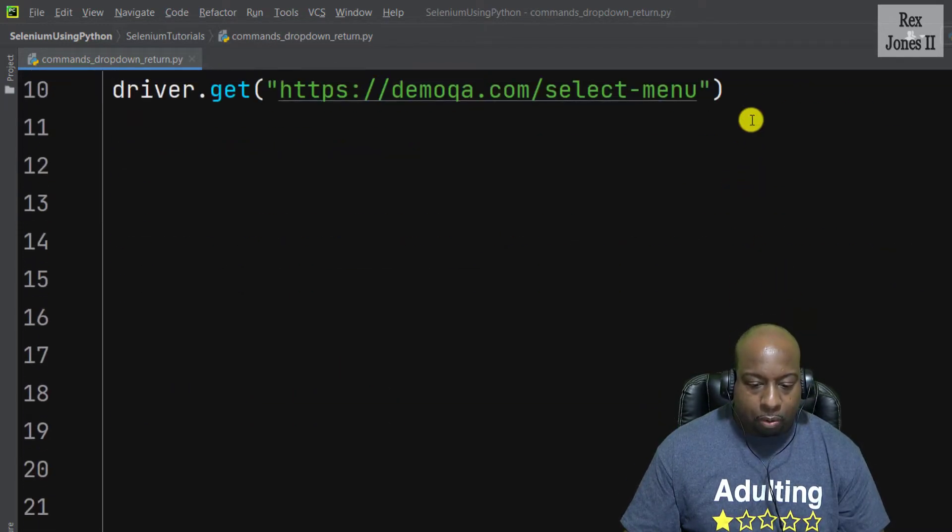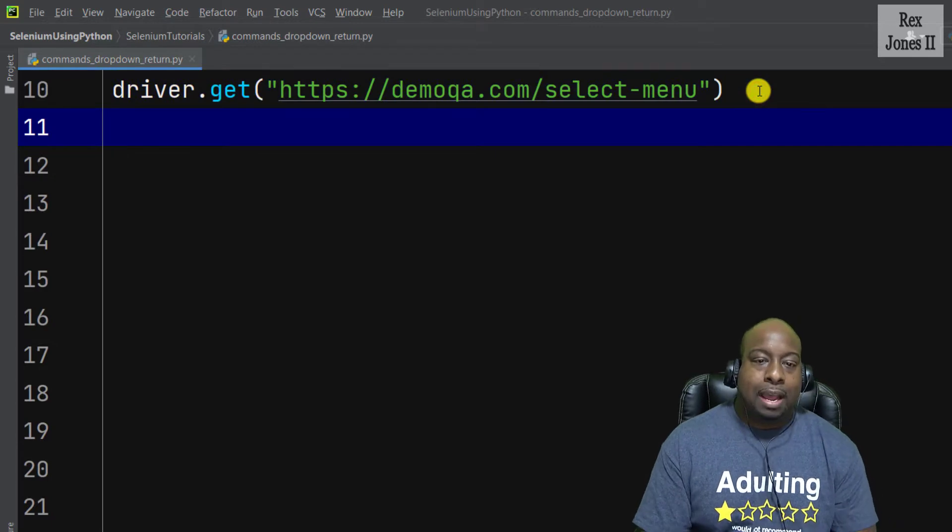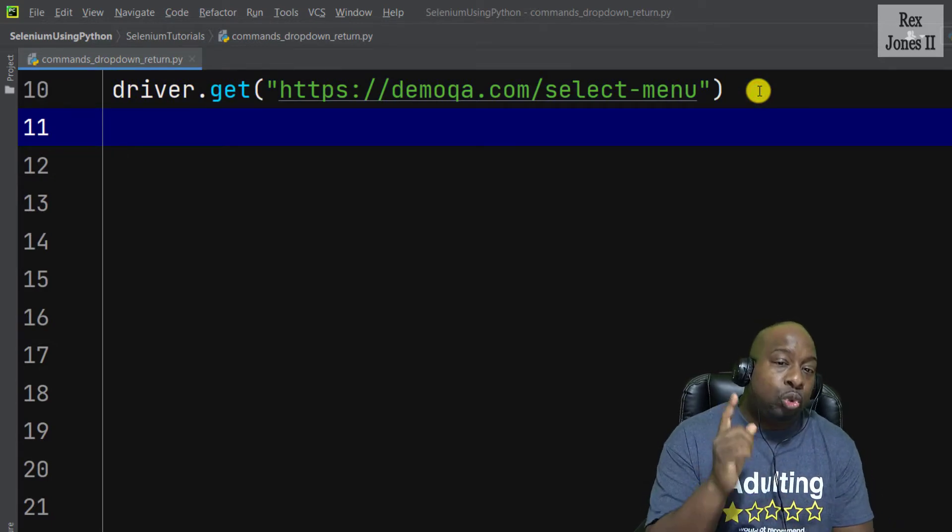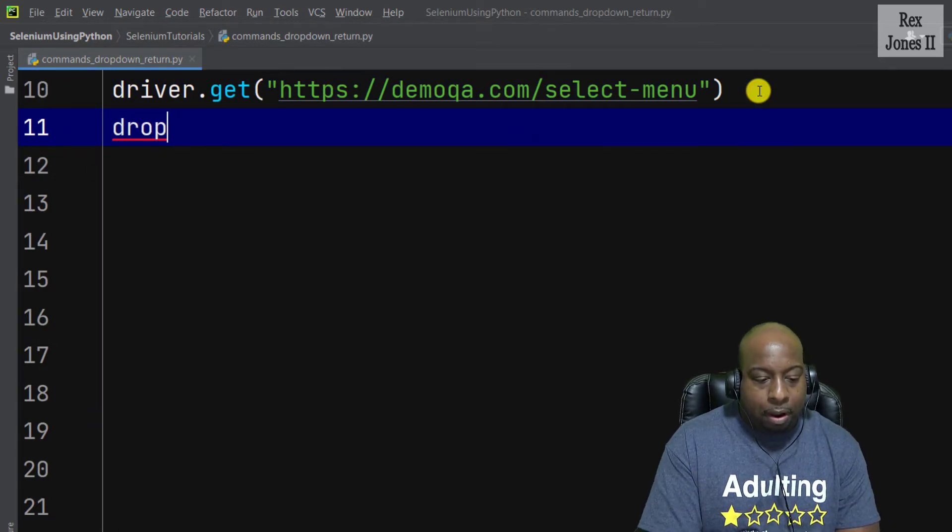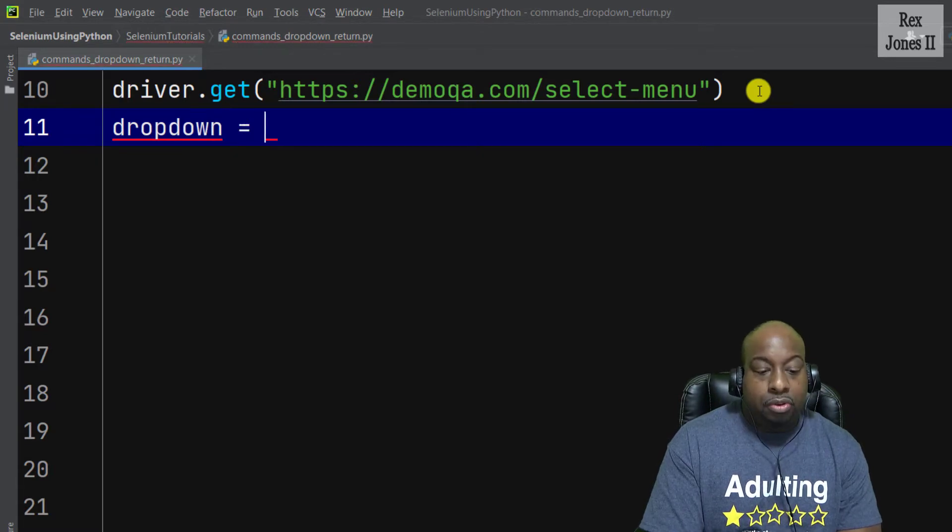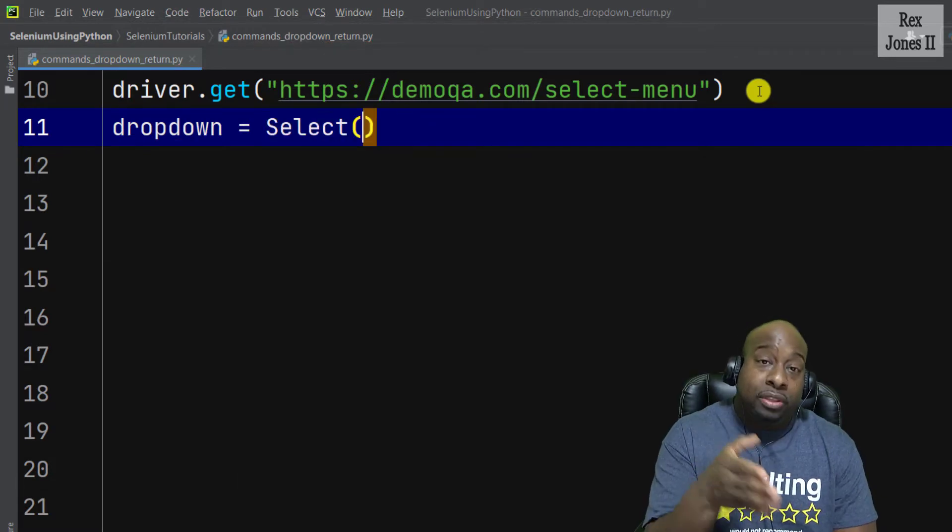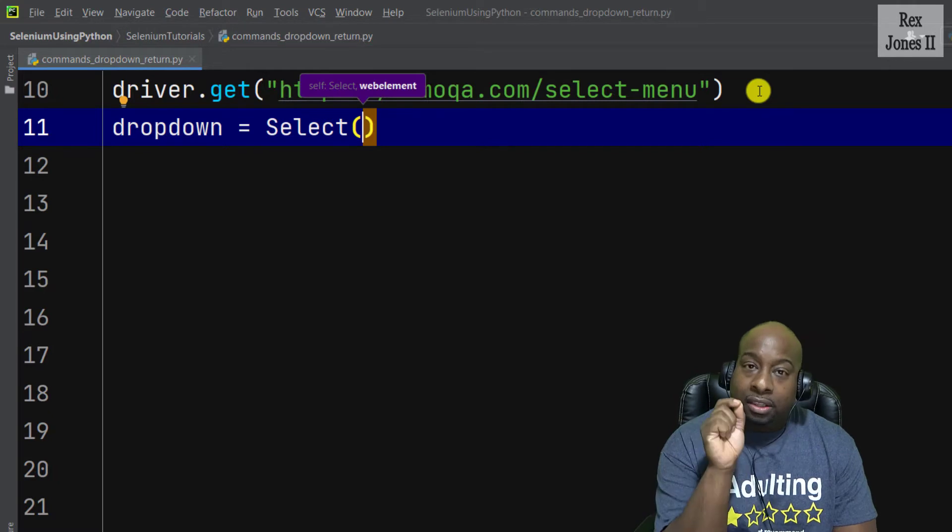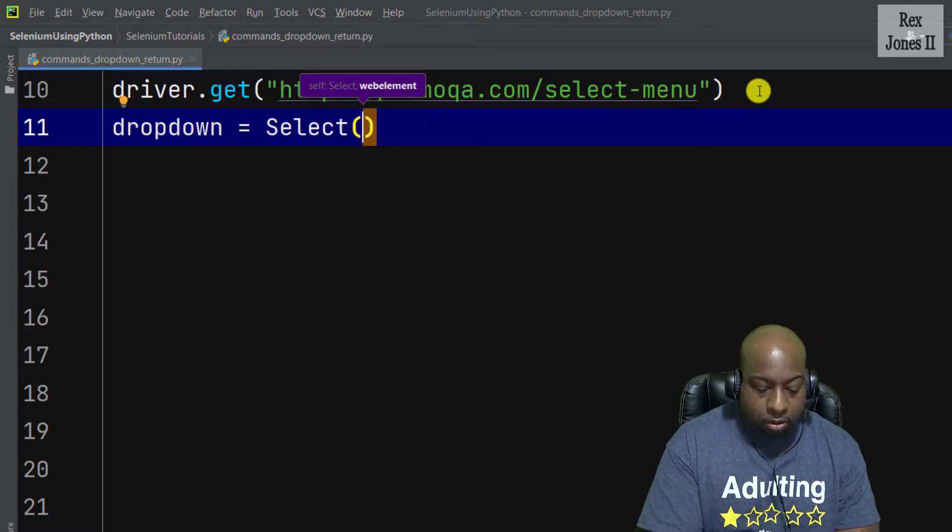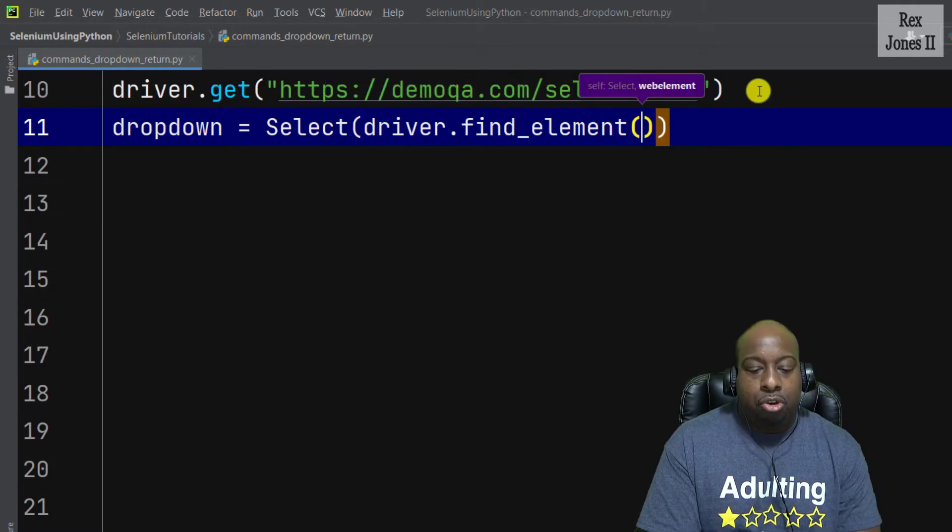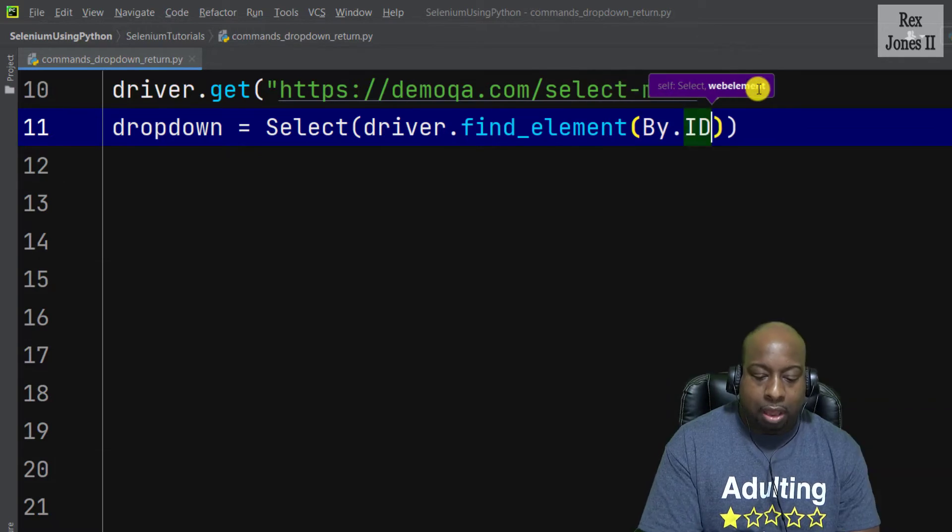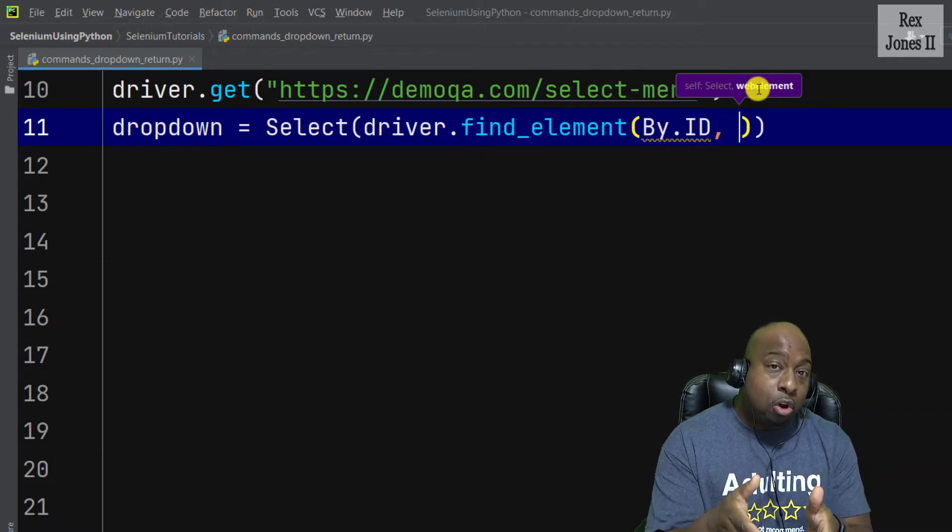Go back to our next statement line and we're going to find the dropdown by writing dropdown equals select. Within select, that's when we find the element by writing driver.find_element by id, and we saw the id value was cars.